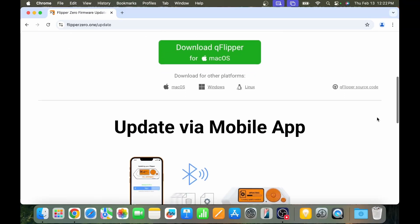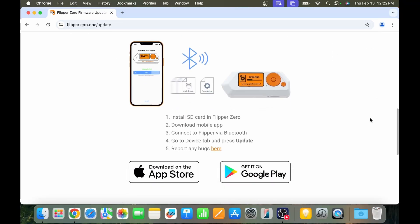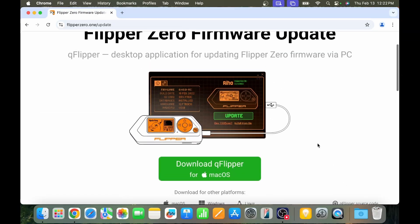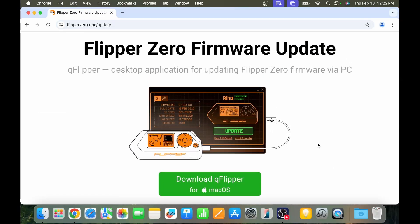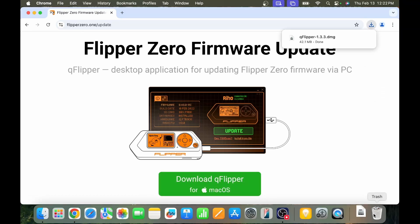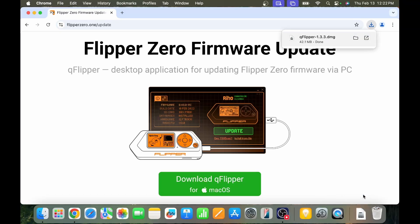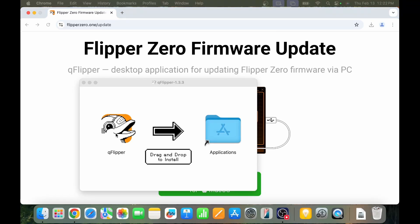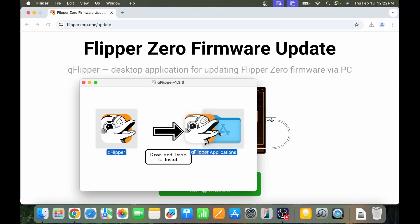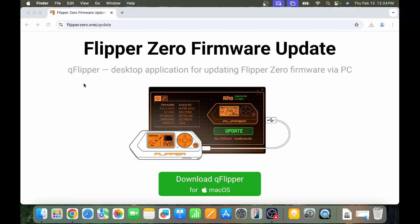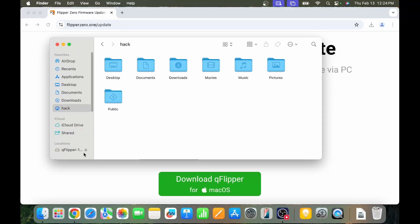Or you could load flipperzero.one/update. In there there's a link to both the mobile app and the desktop application. Go ahead and download the desktop application. Once it's done, open it and drag QFlipper into Applications.